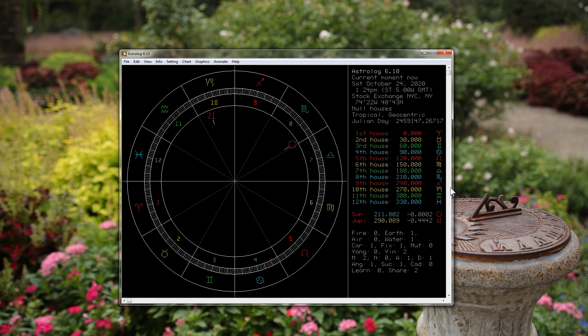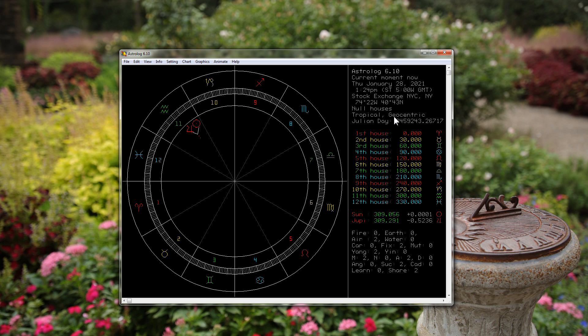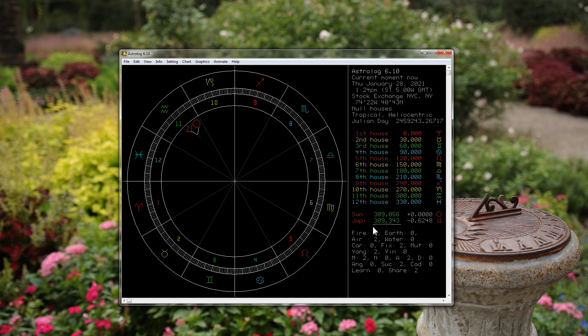If we go to where there's a conjunction of the Sun and Jupiter on January 28th, 2021, at about 309 degrees geocentric, there will be a conjunction and Jupiter will be at 309 degrees. If we go to heliocentric, we're going to find that Jupiter is at 309 degrees heliocentric also. So instead of being an 11 degree difference like there was before, there will be no difference between the longitude of Jupiter helio or geocentric.